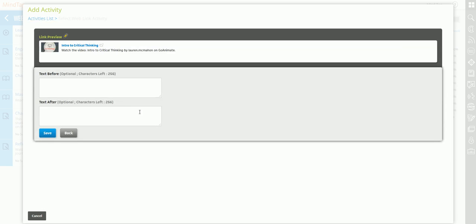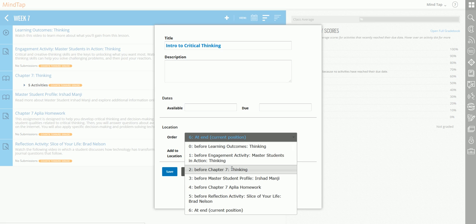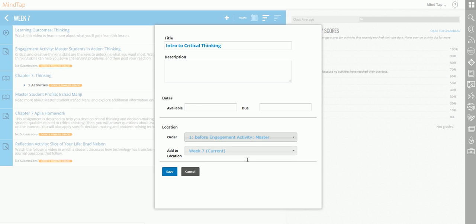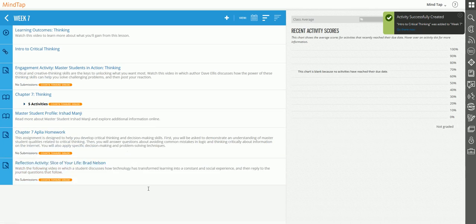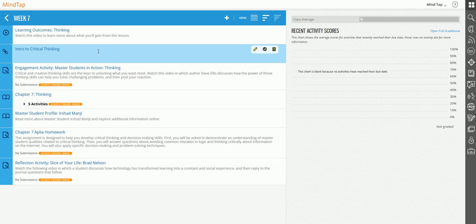I add the GoAnimate video. I can add text before, text after. Maybe some instructions where the text before is, and then maybe some questions or an assignment for the text after. After I do that, I go ahead and click Save. Since this is an intro to critical thinking, I want to put it before the engagement activity. This is an intro to the whole chapter, so we click Save.